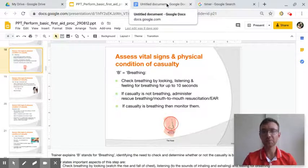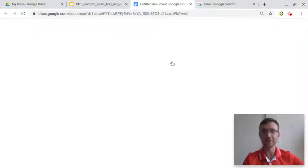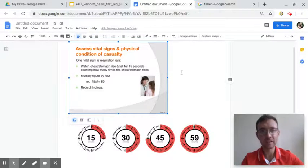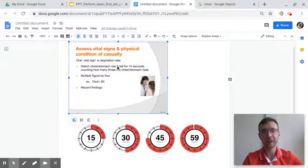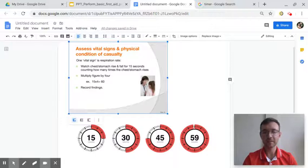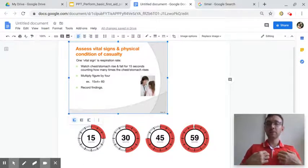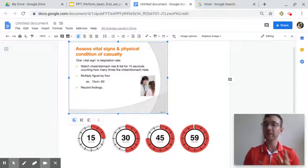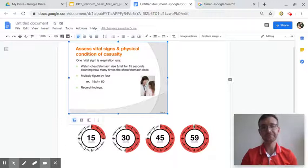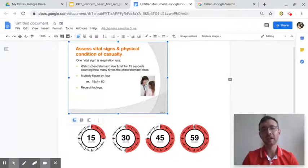To check the respiration rate — the computer's working slow today — respiration or respiratory: remember we learned about the respiratory system, we're talking about the lungs. Respiration and respiratory mean the same thing, just a different ending.